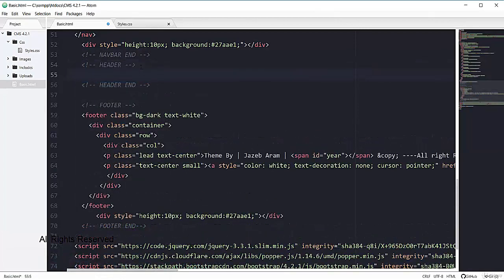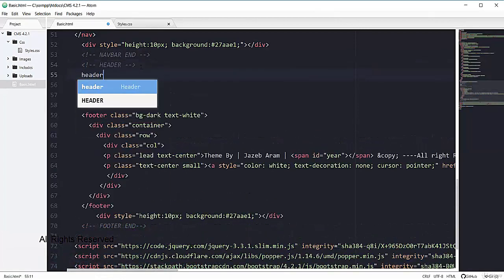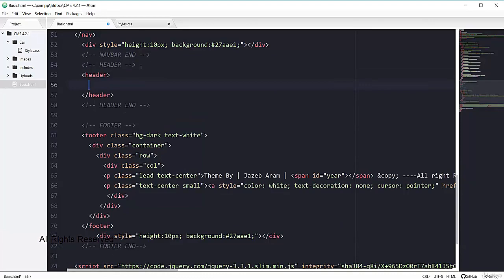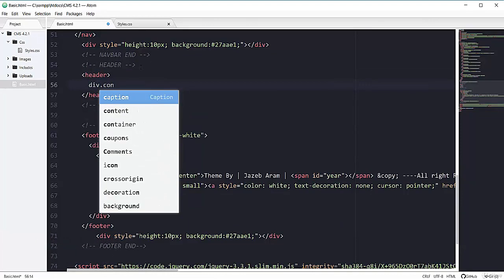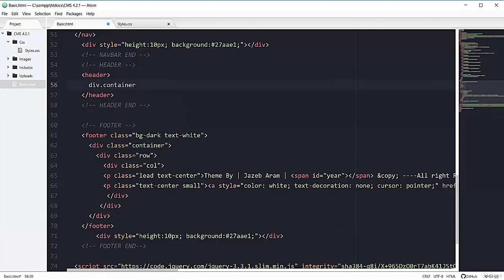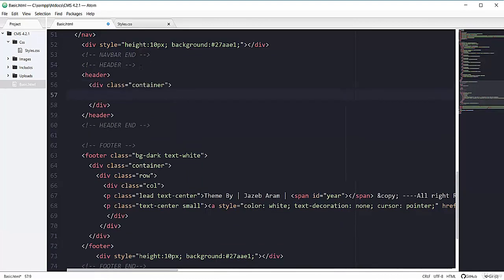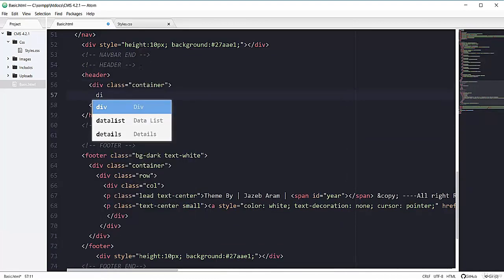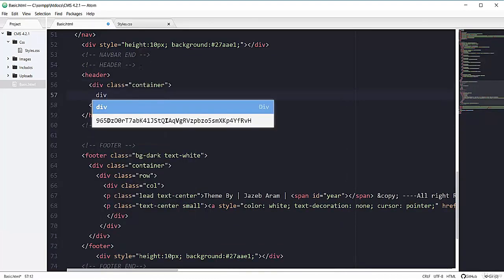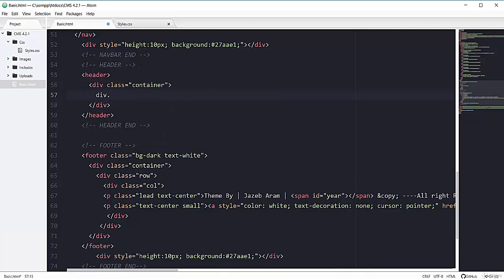So for adding the header, adding the header tag and this header tag will have one div with the class of container and it will occupy the whole 12 columns so adding the row.